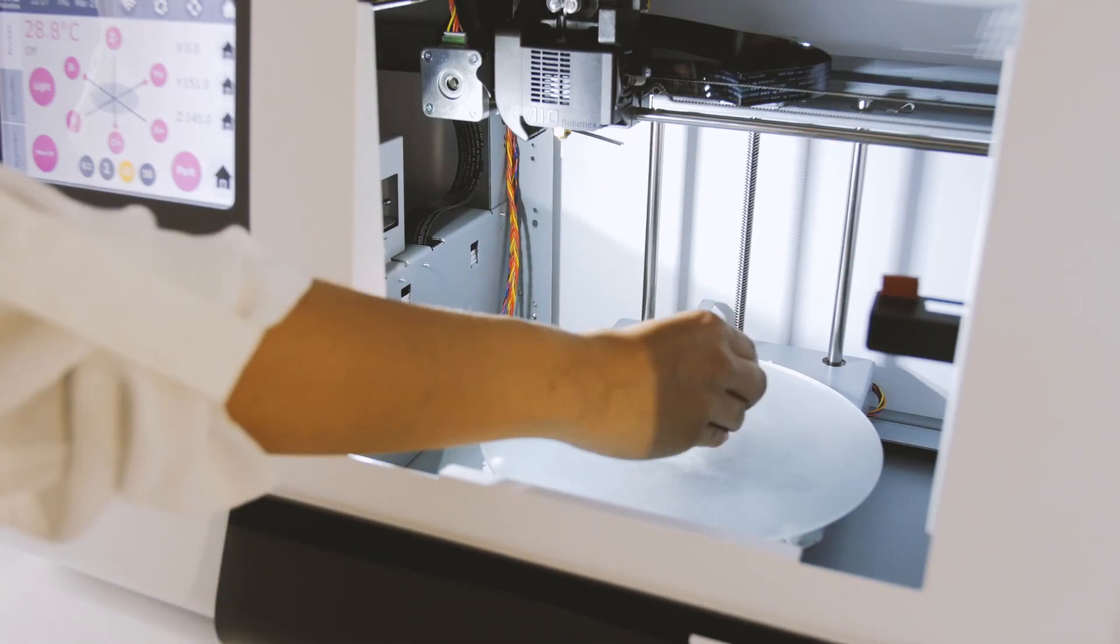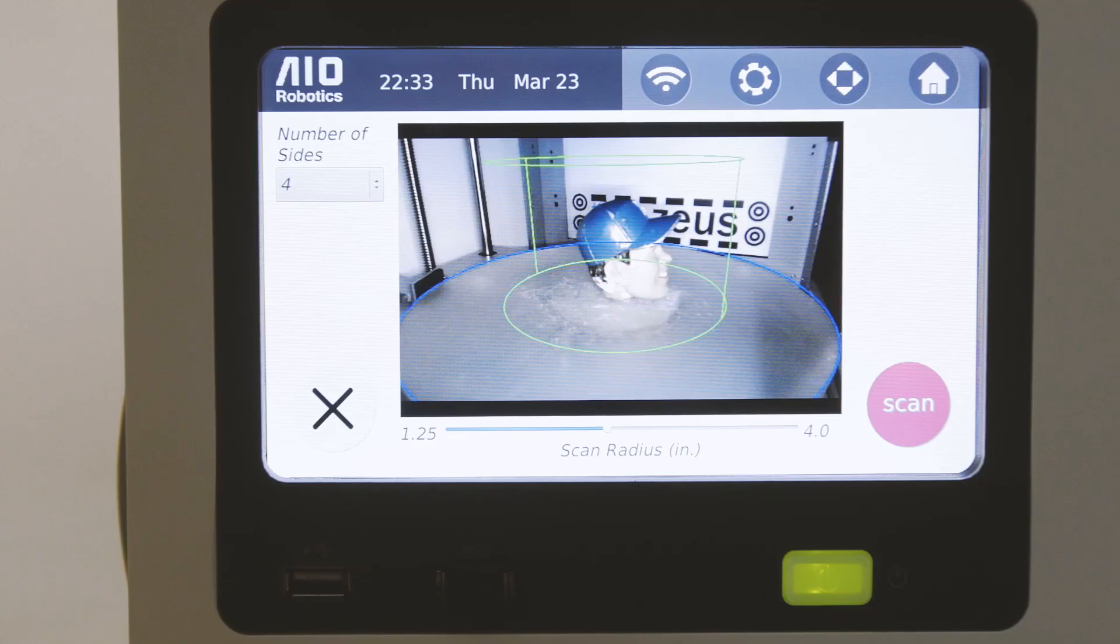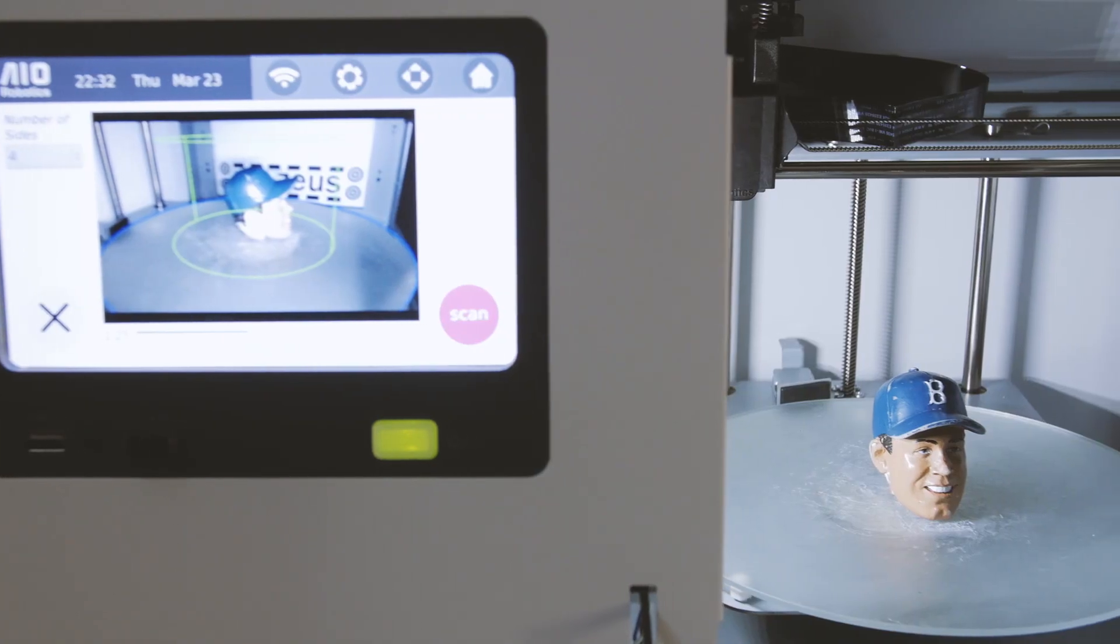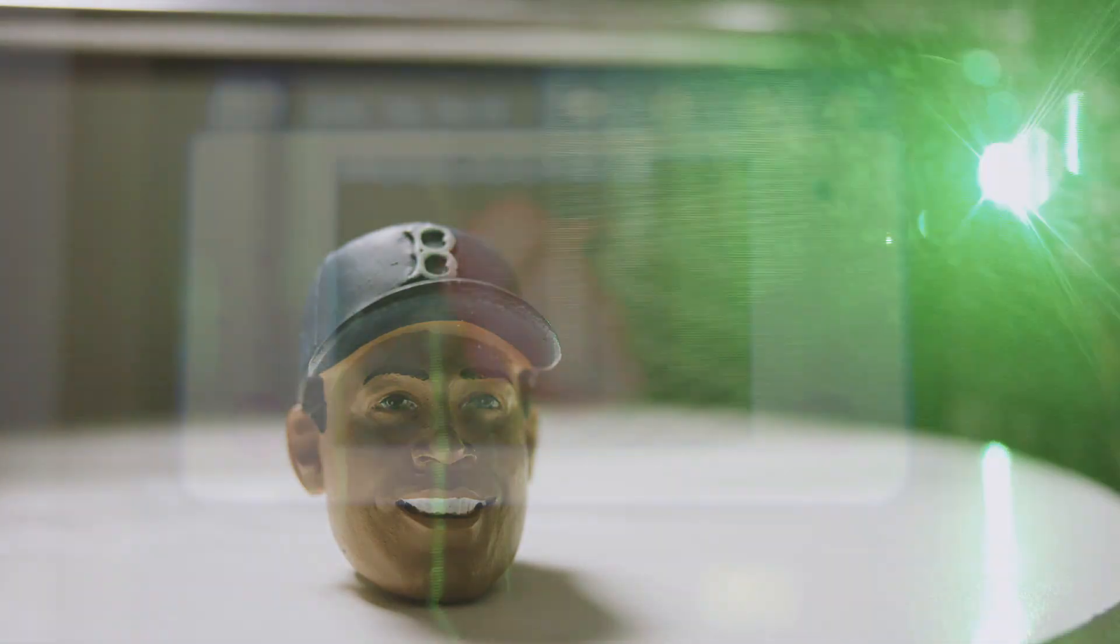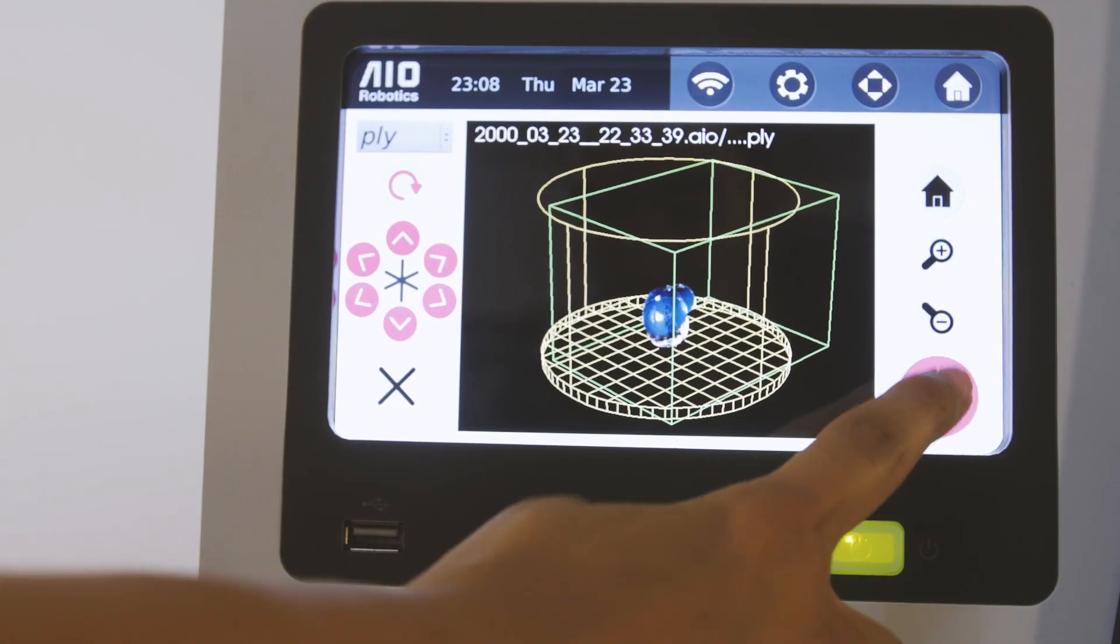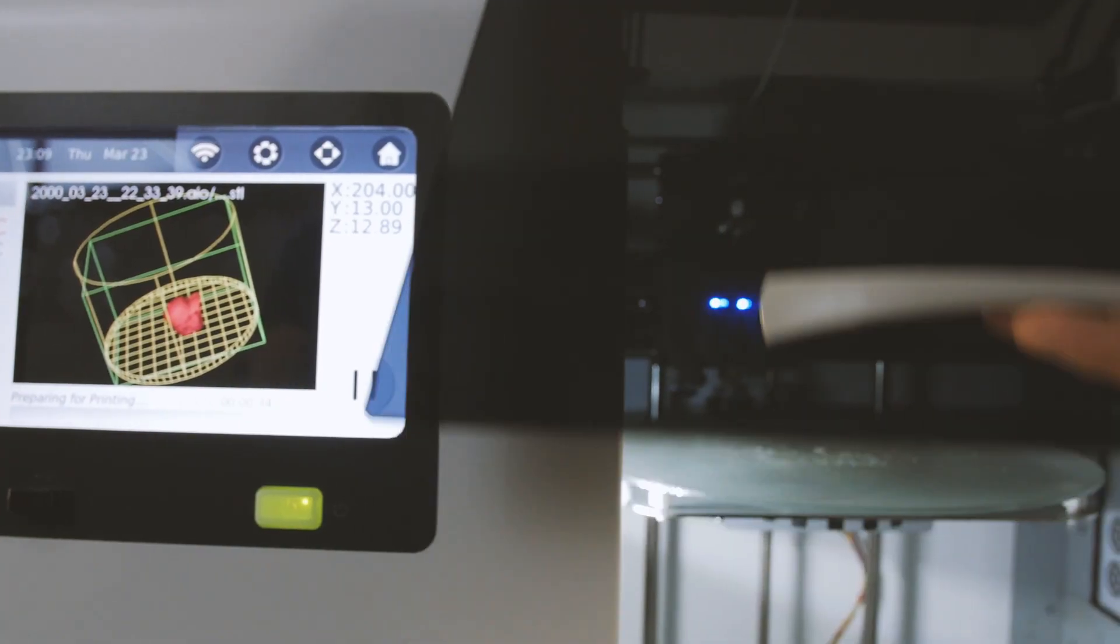Whether generated from a 3D scan or CAD design, the ZOOS is equipped with powerful software to slice any 3D model for printing. The ZOOS saves you time and space by removing the need for an external computer and third-party software.